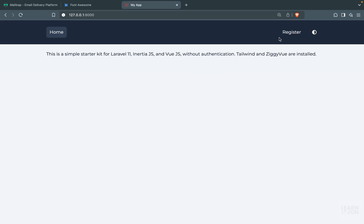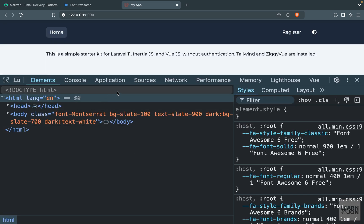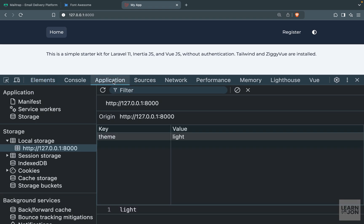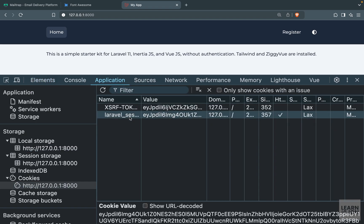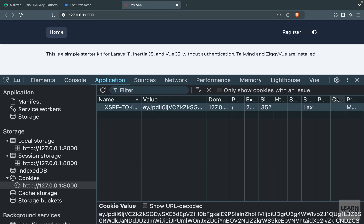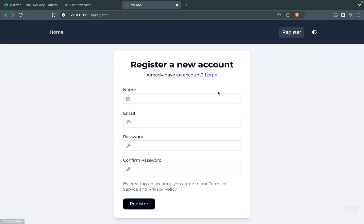Back to our website, everything is okay. But we can't go to register now because we are logged in and it's protected by the guest middleware. What we can do is go to the Application tab, then Cookies, and just delete the Laravel session. If we do that and reload, now we can go to register.